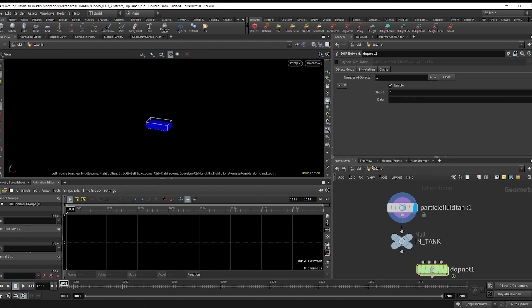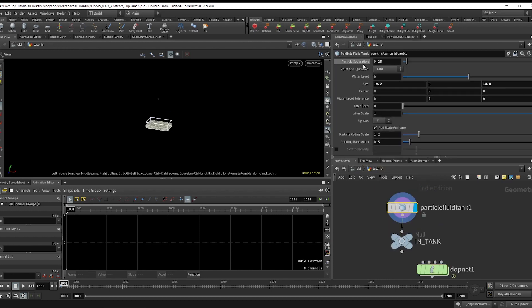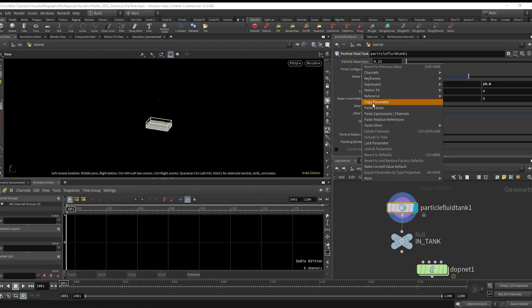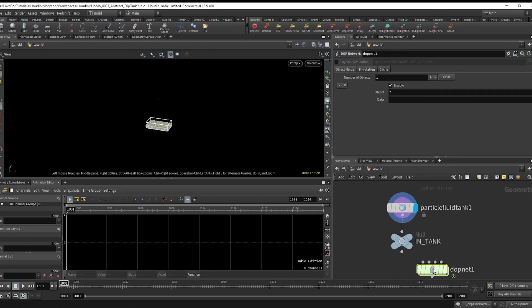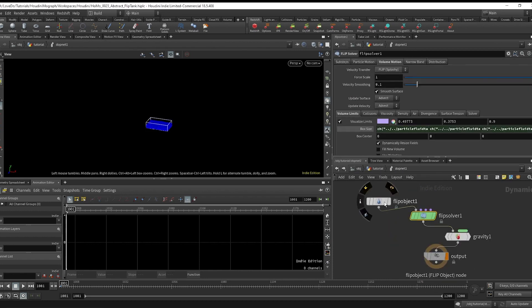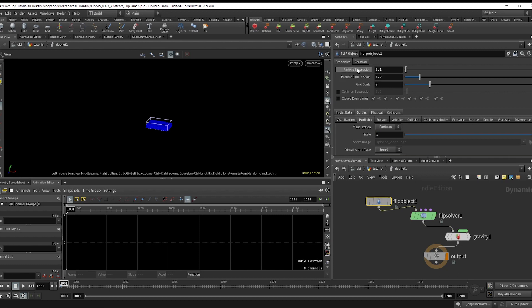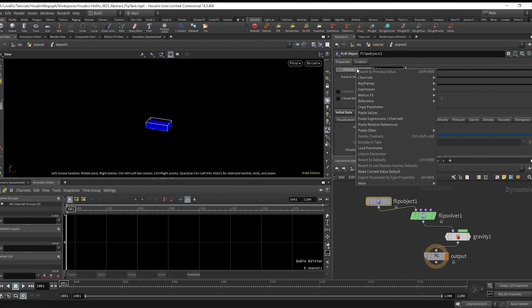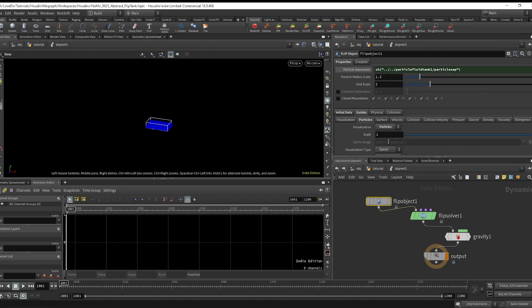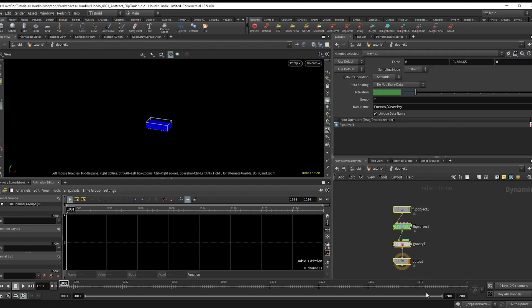We'll want to go back to the tank and copy the particle separation, and then back in the flip object paste relative reference to the particle separation here.